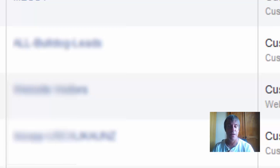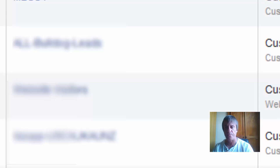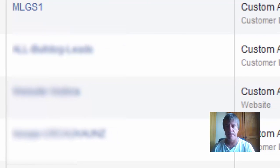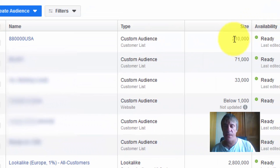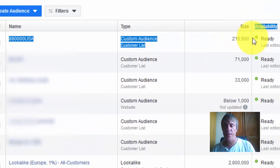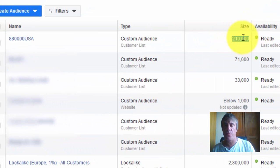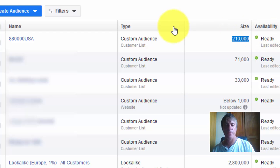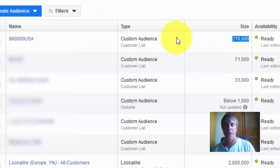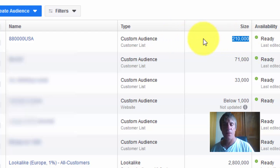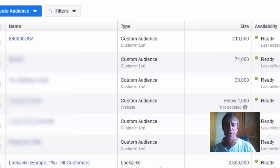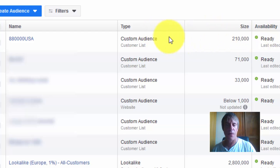It's finished searching Facebook for all these users. Obviously it's got a lot of people to go through, quite a big file. As you can see now, it has found 210,000 people that are now a targeted audience.